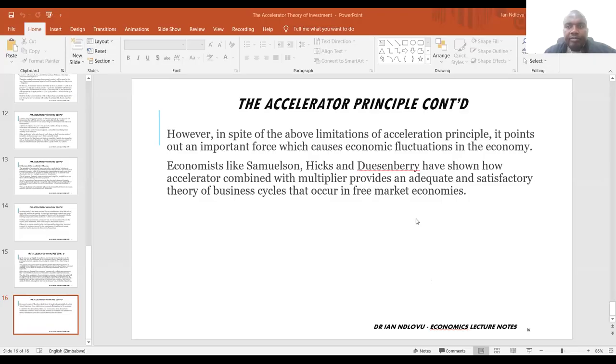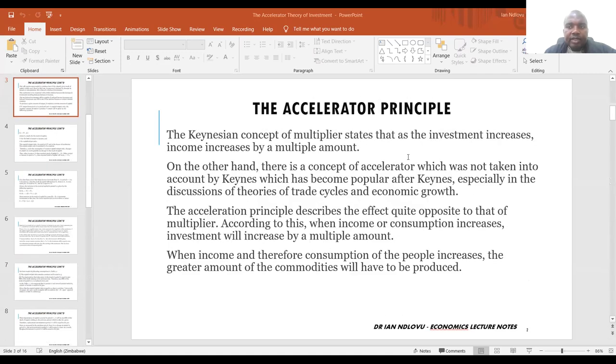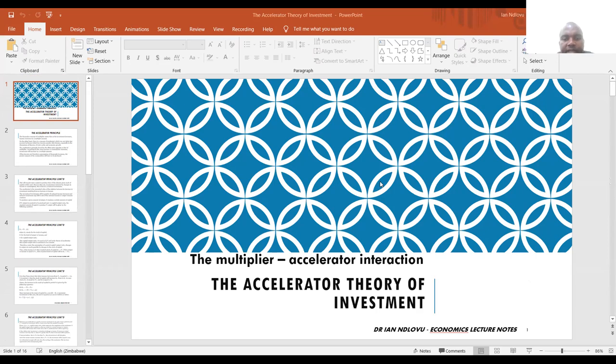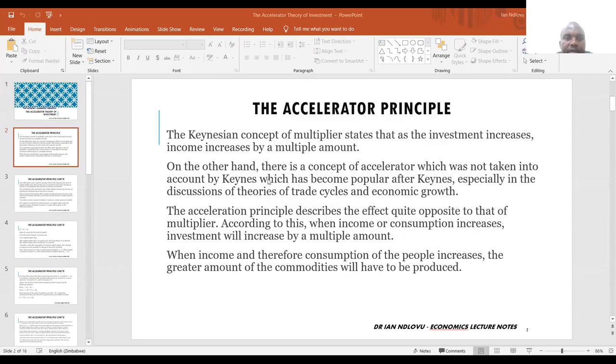The accelerator theory of investment endogenizes the investment variable. The investment variable is endogenized because in the simple Keynesian model investment is assumed to be exogenous. But in the multiplier-accelerator interaction we endogenize the investment variable — in other words we establish cross linkages between the national income variable and the investment variable.